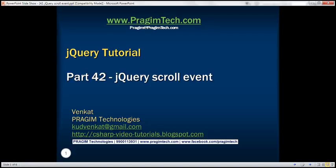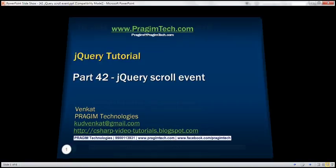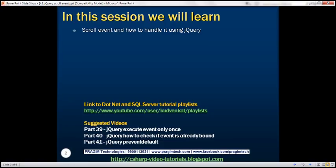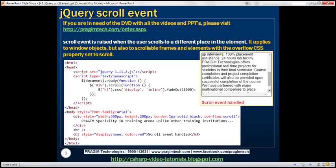This is part 42 of the jQuery tutorial. In this video, we'll discuss the scroll event and how to handle it using jQuery. The scroll event is raised when the user scrolls to a different place in an element. It applies to window objects, but also to scrollable frames and elements with the overflow CSS property set to scroll.